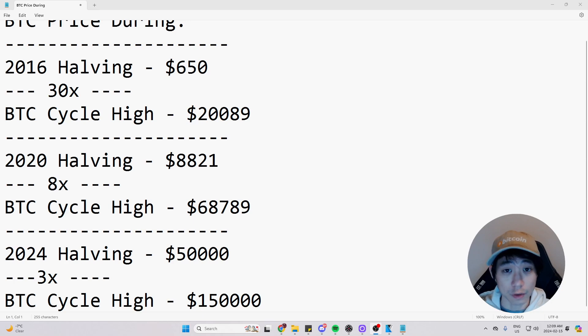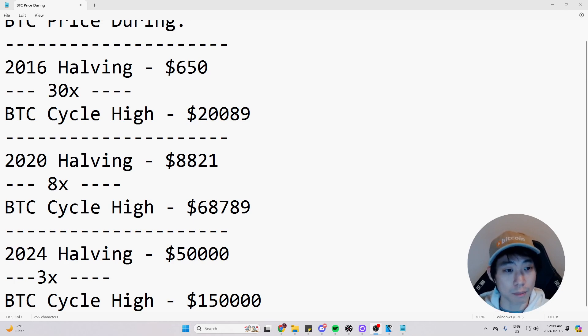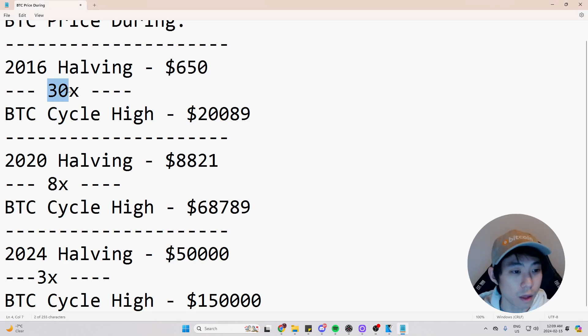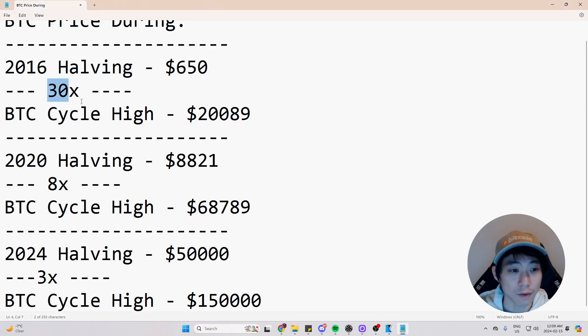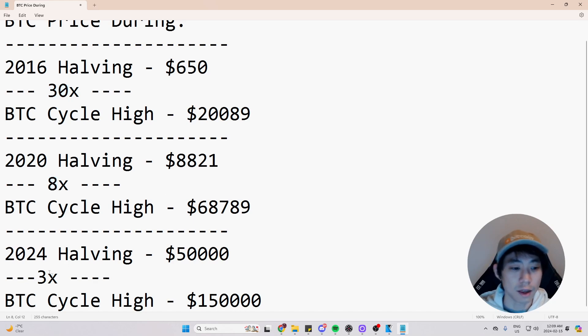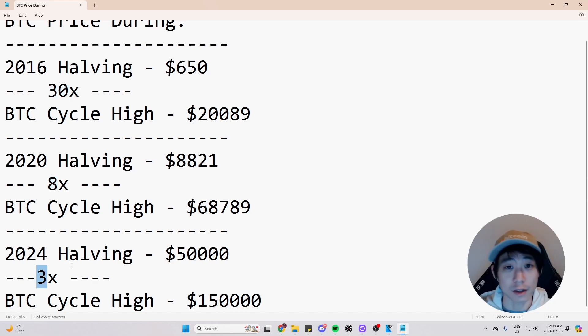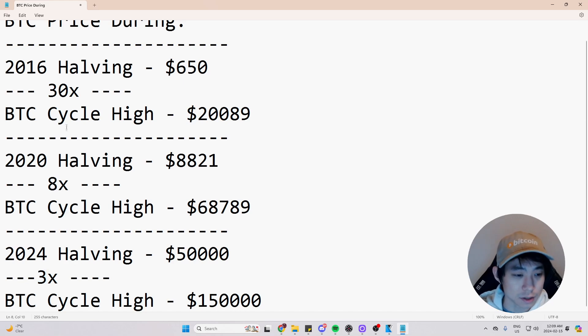And if you look at the previous halvings to the Bitcoin cycle high prices, it went from 30x from the price of the halving to the cycle high to 8x.